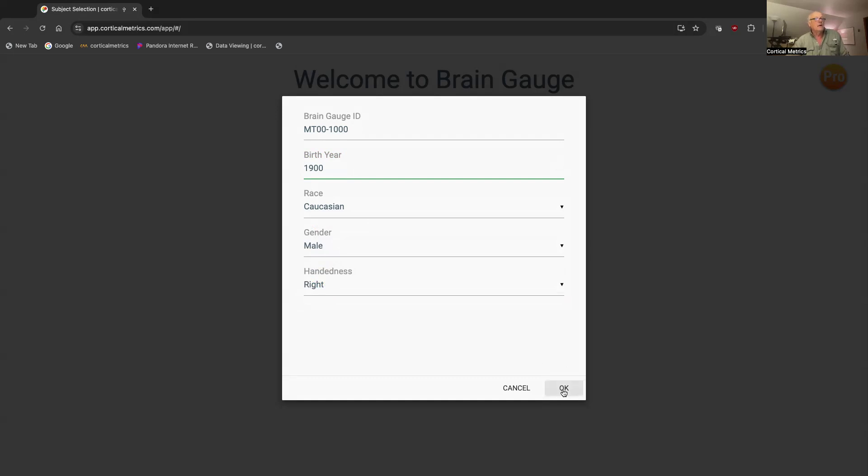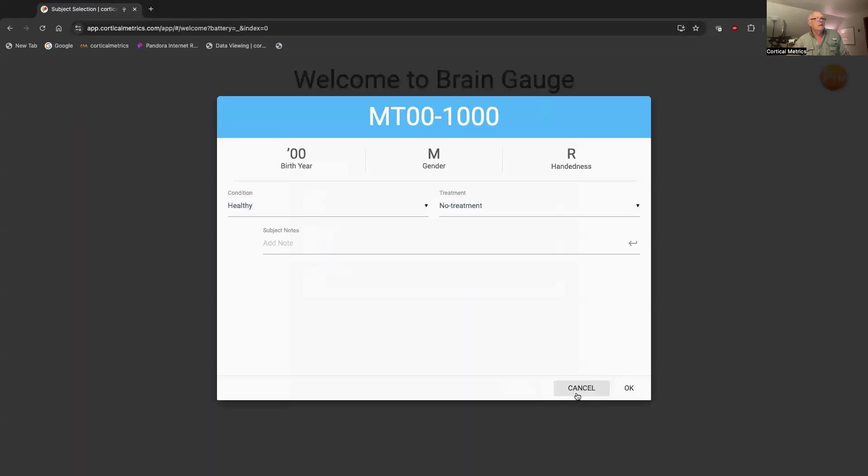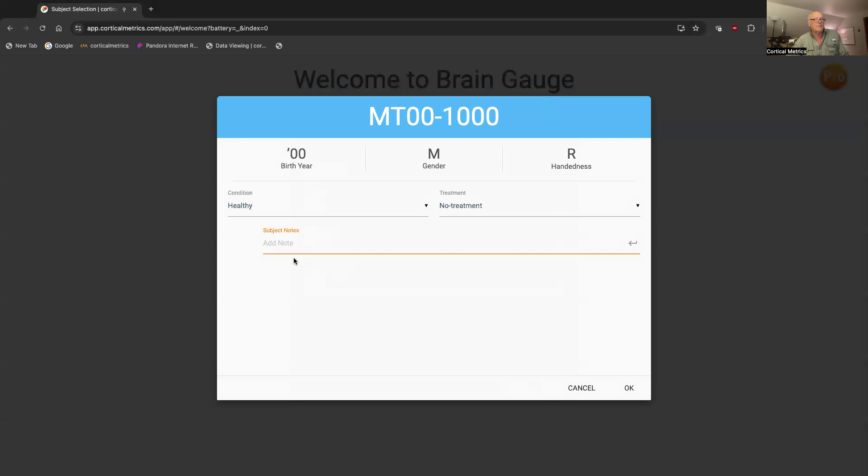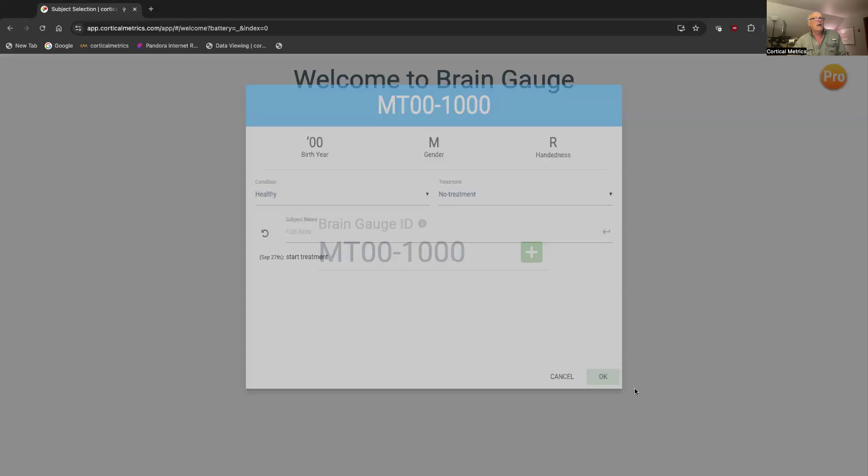Then I'm going to click OK. If you don't enter any notes, you can enter some subject notes. You can say first time testing, you can say start treatment, whatever you want to say. Hit return to make sure it gets entered, so start treatment gets in there. And I'm going to click OK.